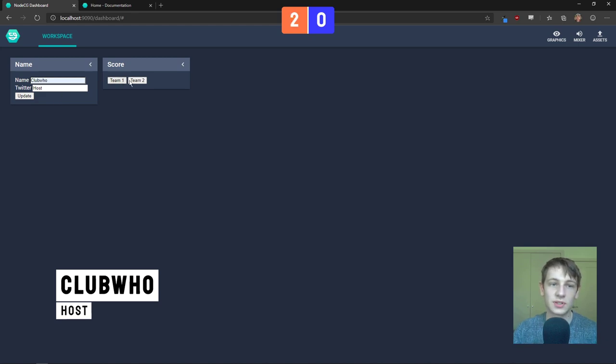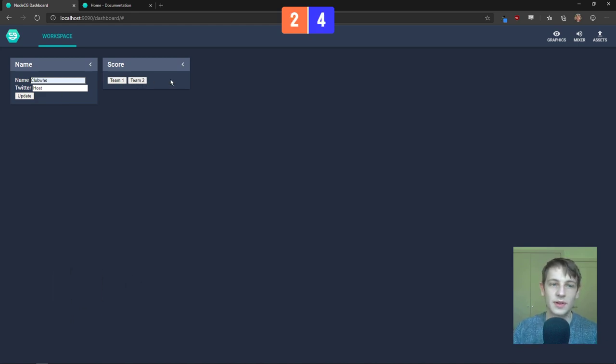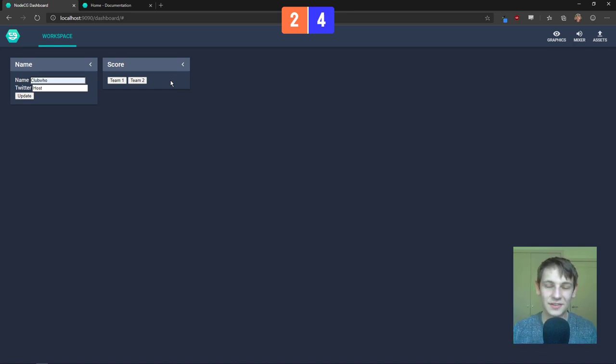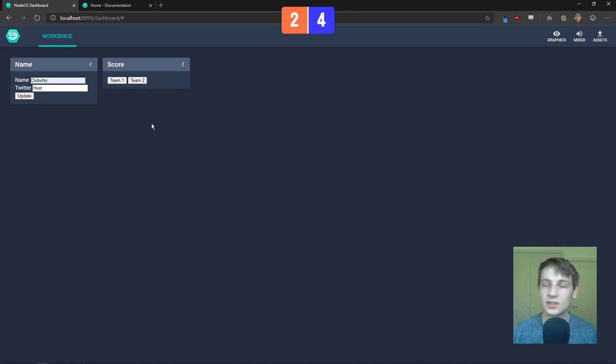And the scoreboard works by just pressing these buttons and then they go up. They don't have a way to go down, but you can implement that functionality, it's very simple. So, NodeCG, just a brief introduction,